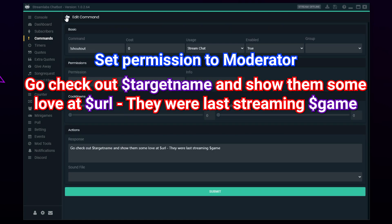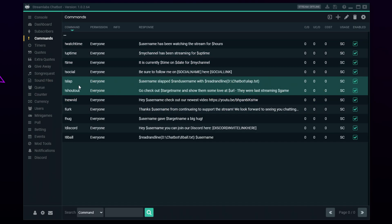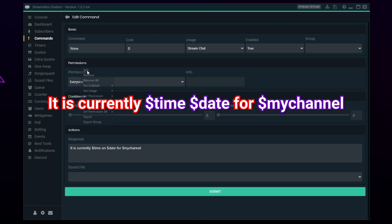Whenever someone raids your stream with a decent amount of viewers, it is always nice to give them a shout out. A shout out command will allow yourself or a moderator to directly thank the raider by linking to their channel.